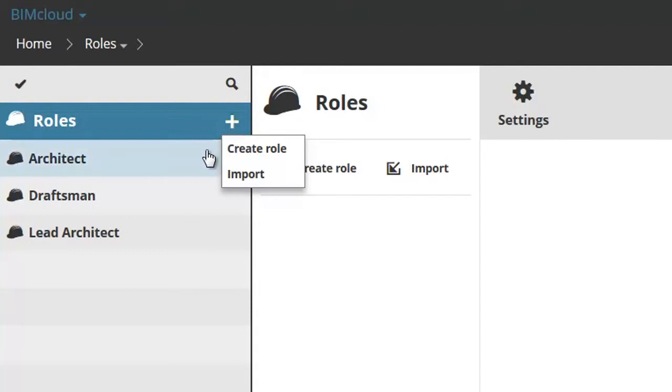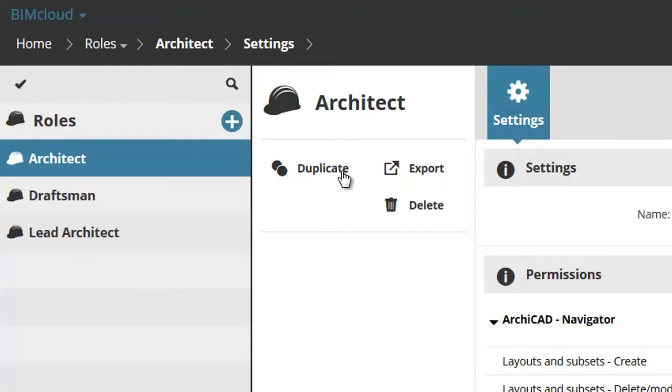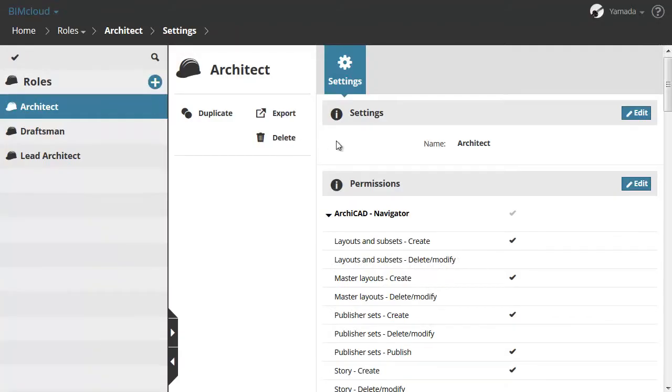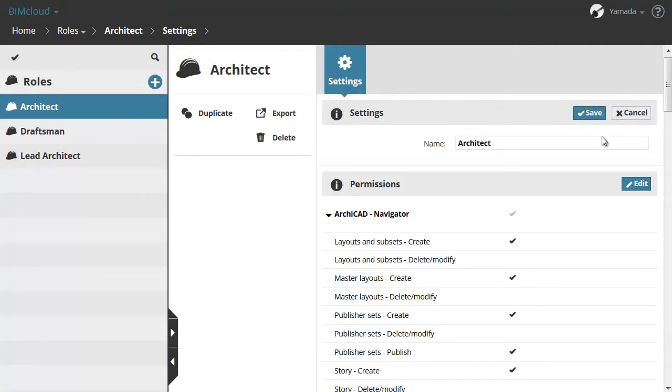By selecting one of the roles from the list, the Duplicate, Export and Delete functions will be displayed. In the Settings panel you can modify the name of the selected role.